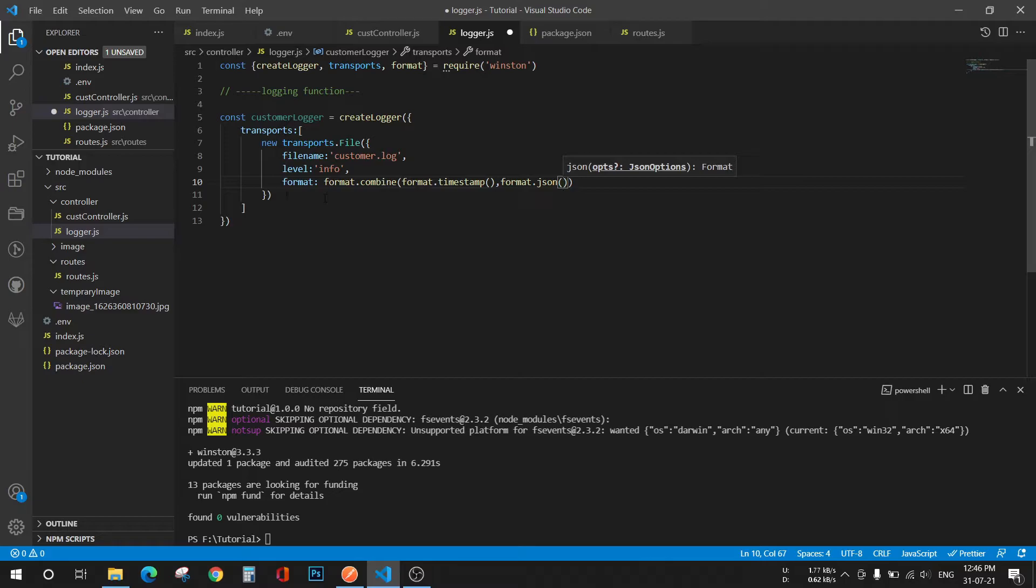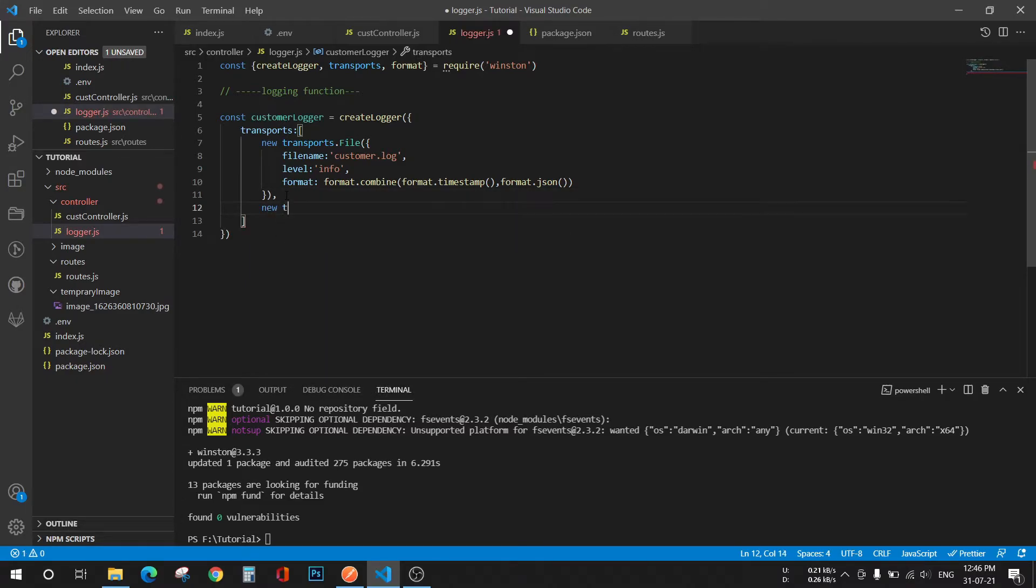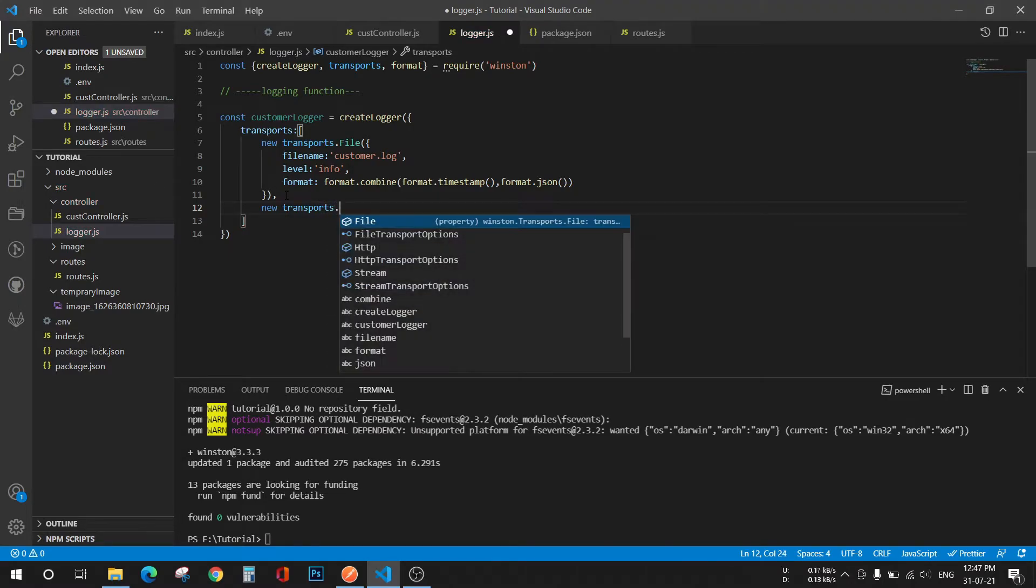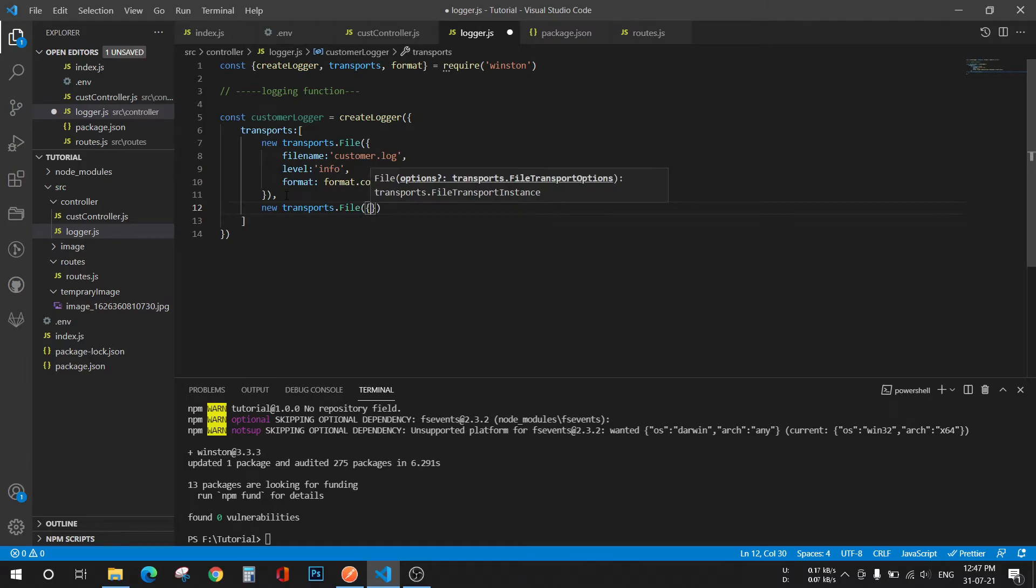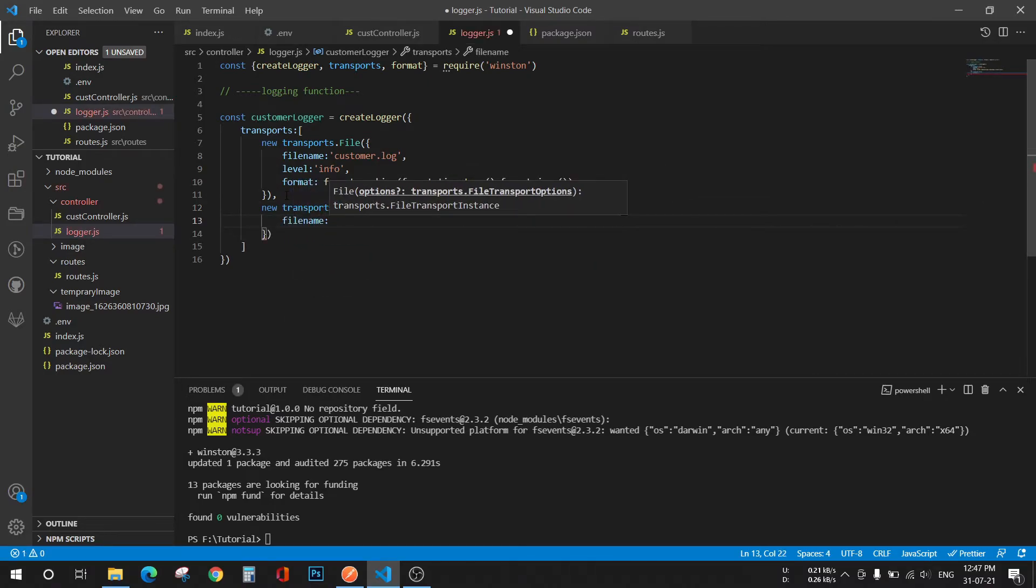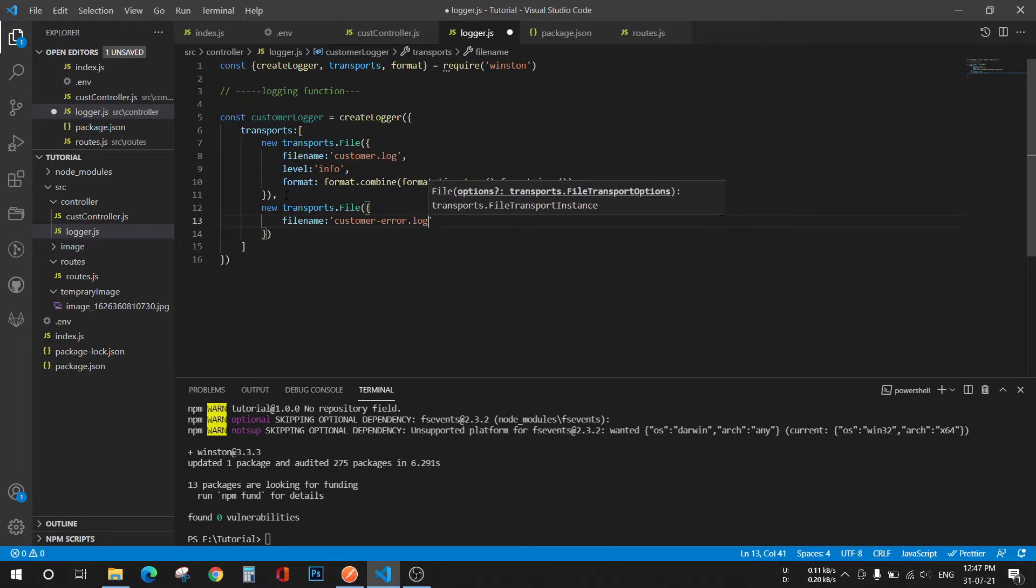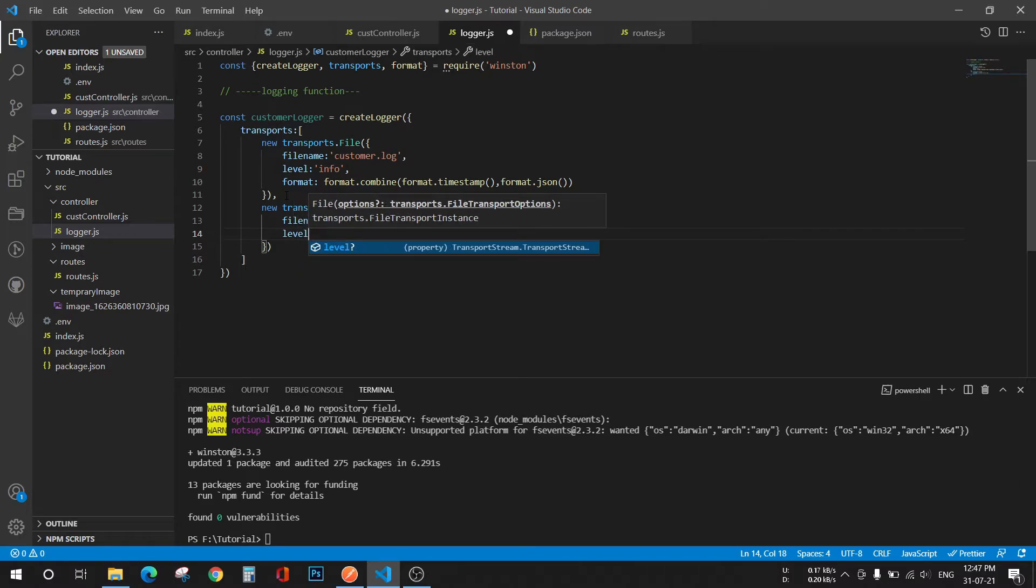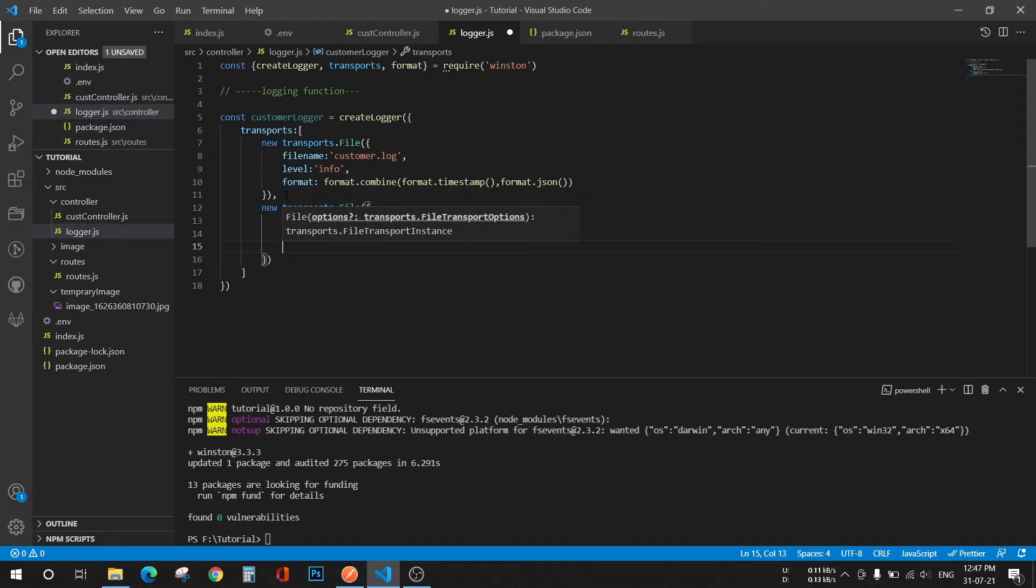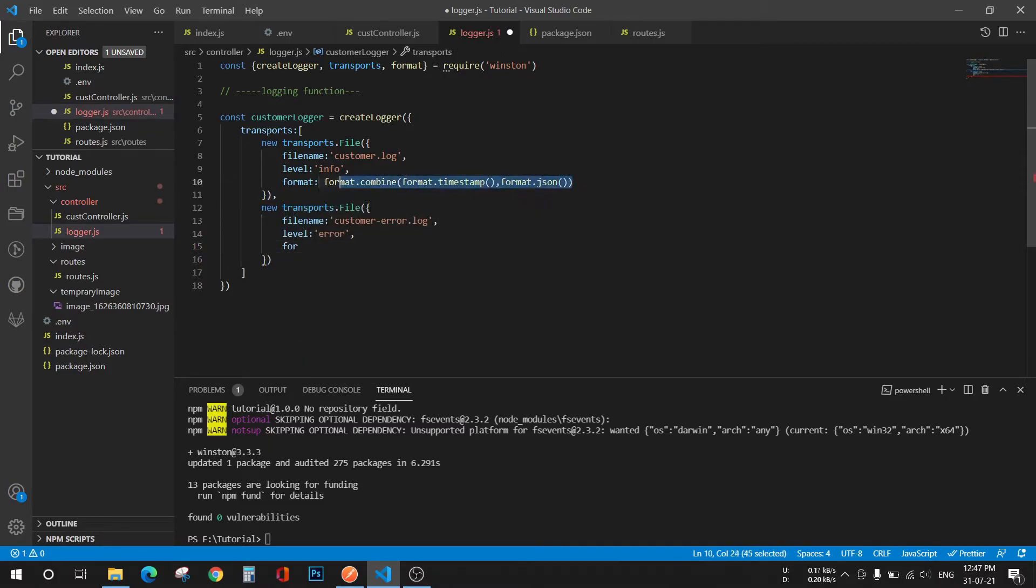Now for error we have to create a new file: new transports.file, filename customer error.log. Now the level will be error, and format will be the same, so I'll just copy this line and paste it here.